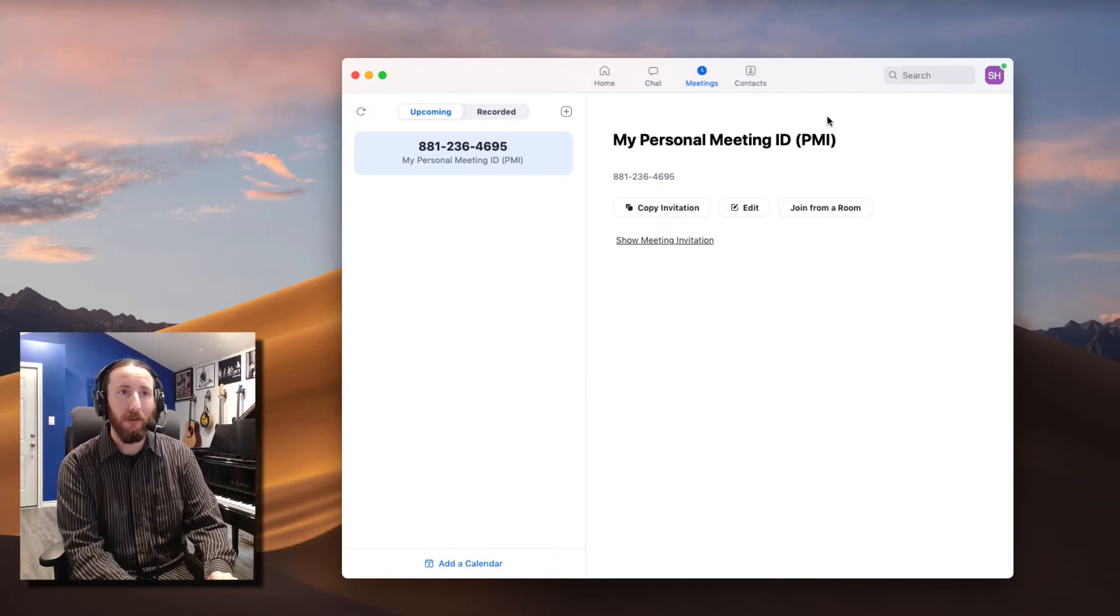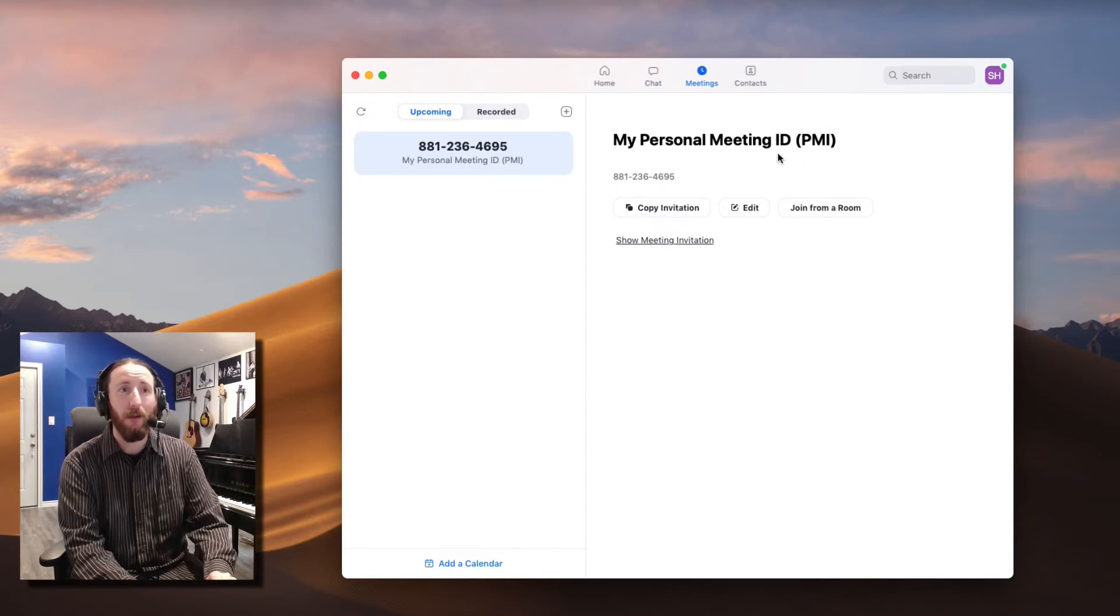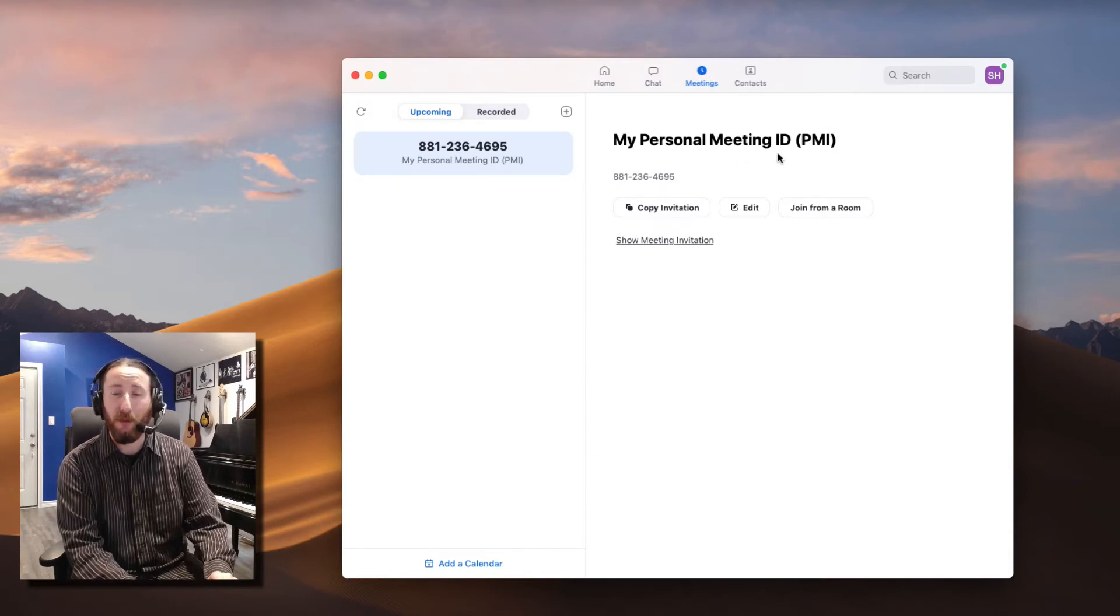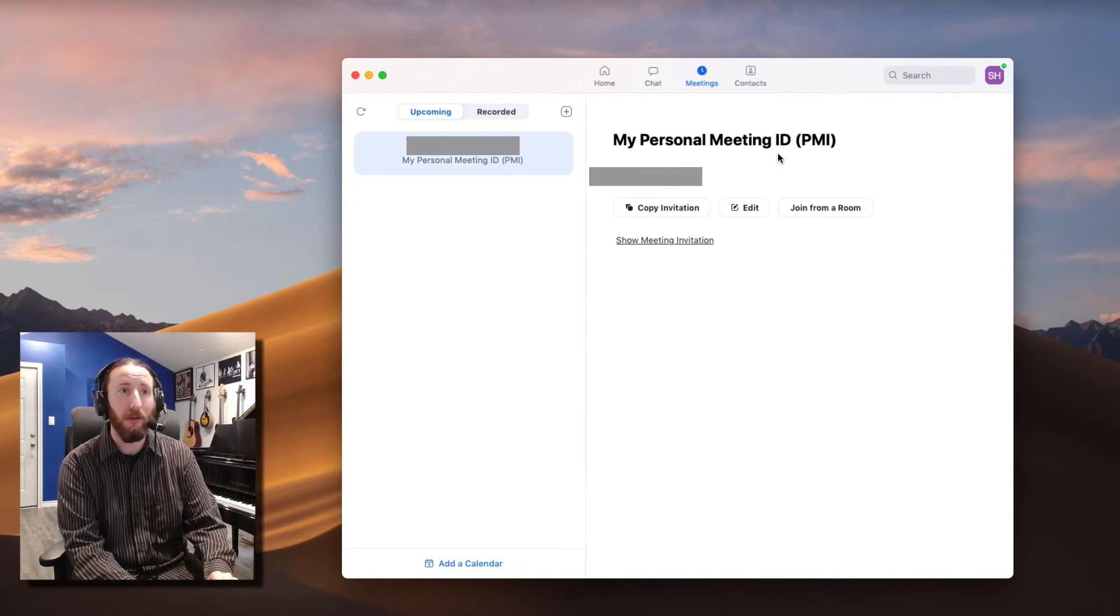Your Meetings option shows you your personal meeting ID, which most people are going to be using for their lessons.